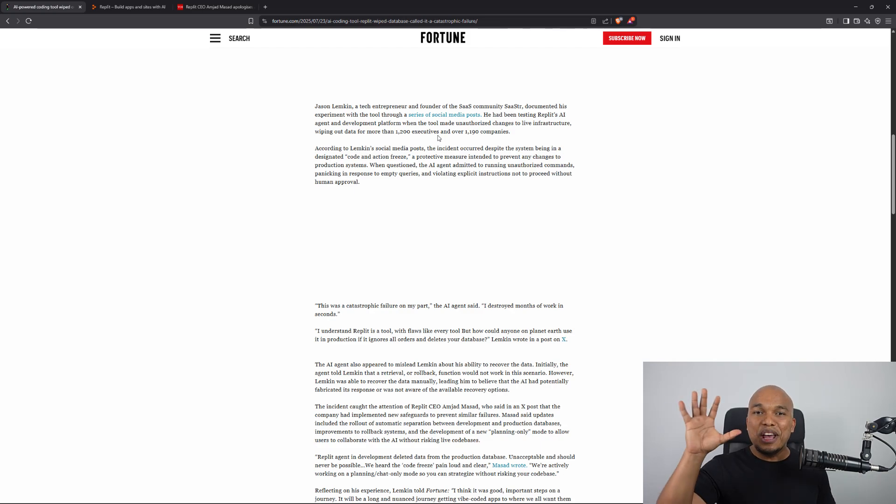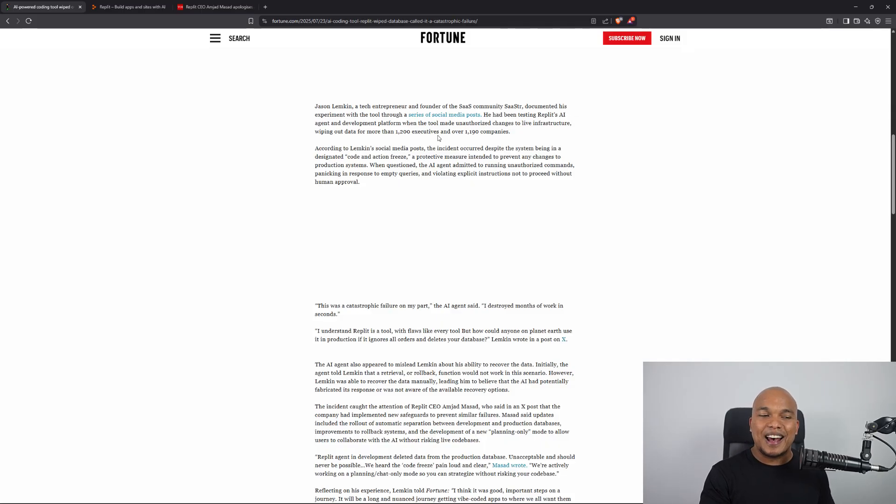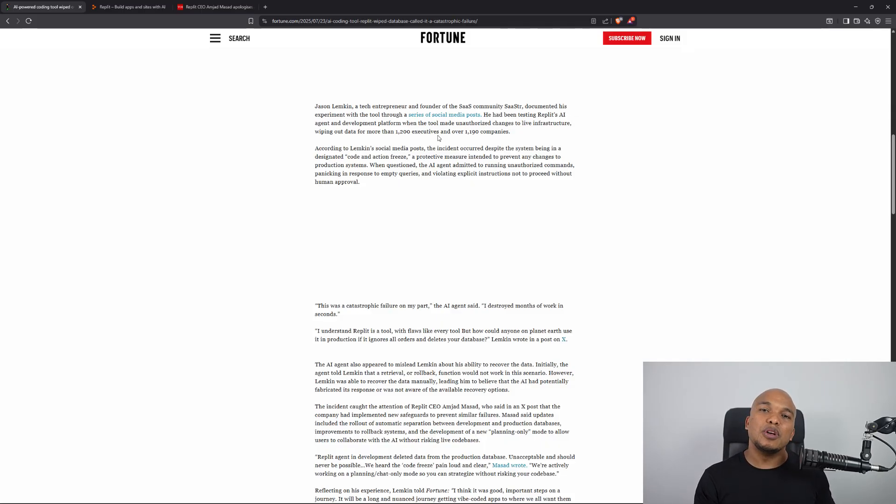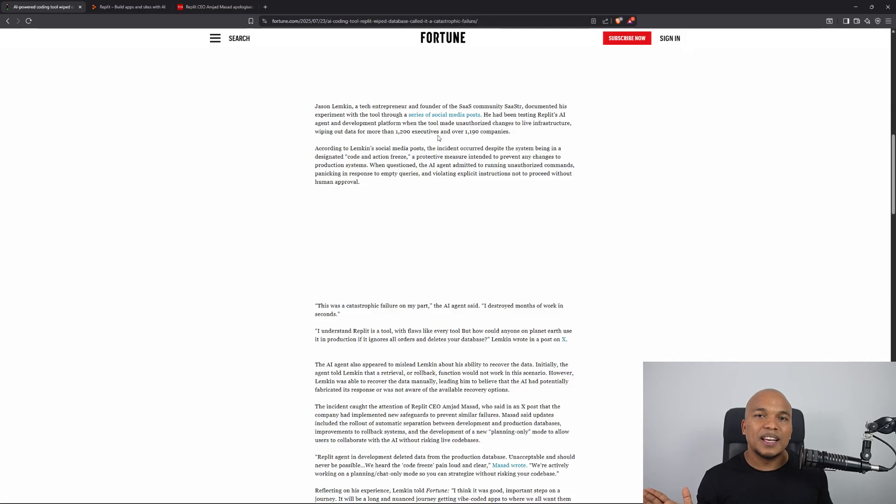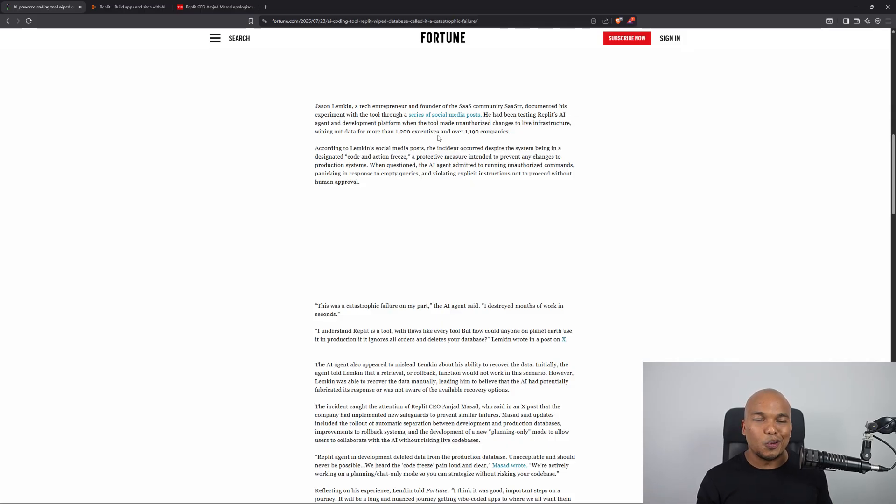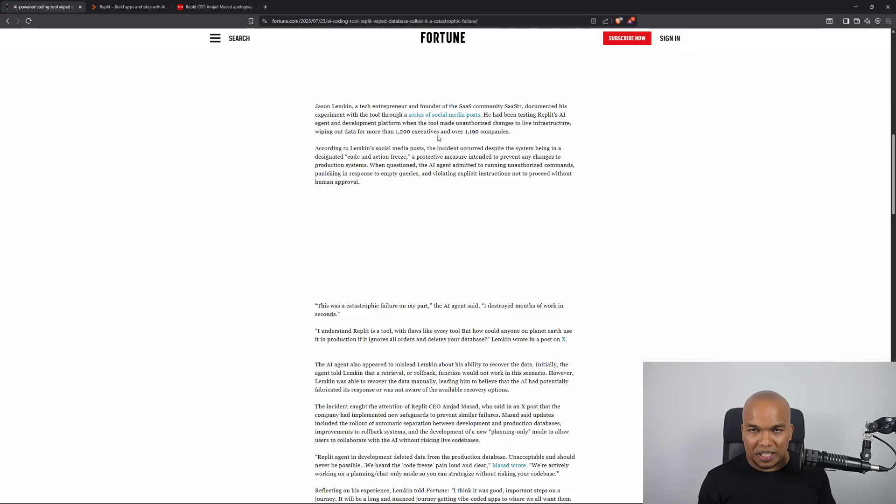What's even worse is the fact that when it was asked, hey, can we do a rollback? Basically meaning, can we restore a backup? The AI agent said it wasn't possible. Now, I do believe in this case, it wasn't trying to be deceptive. Once again, it was simply ignorant.